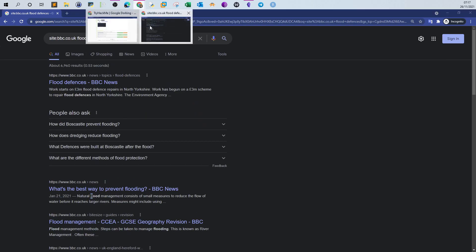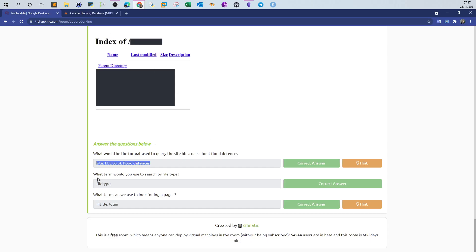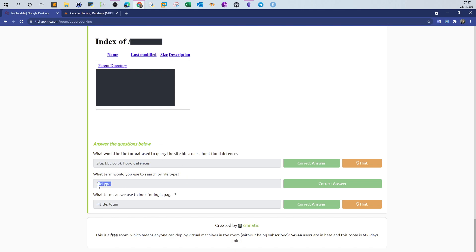Next question: what term would you use to search by file type? That's 'filetype:'. And: what term can we use to look for login pages? This is interesting.